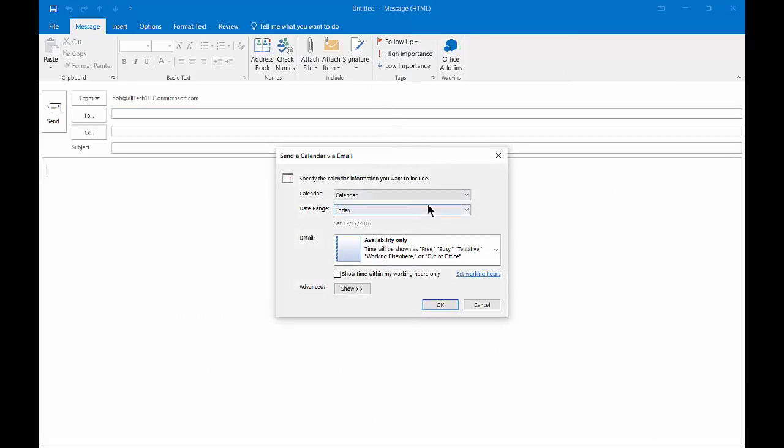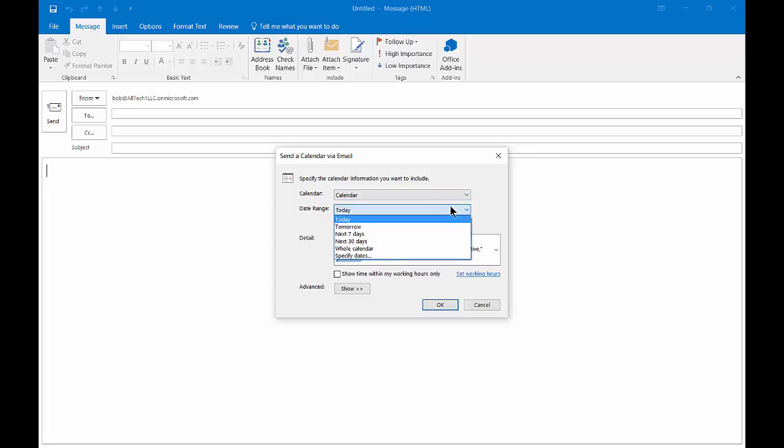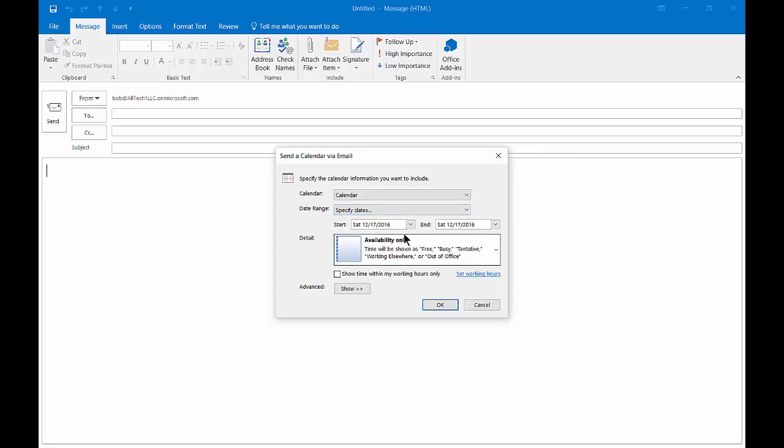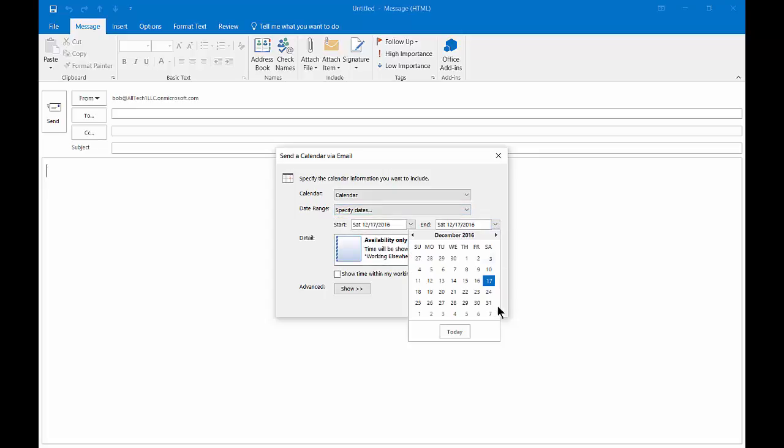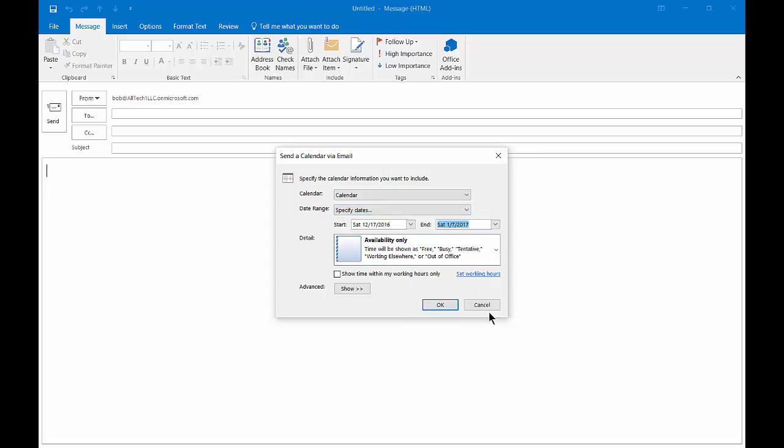We can choose our default calendar. If you have more than one calendar, you'll see that option there, and you can choose the date range. You may not want to send everything; you may just want to send a specific date. We can choose specific dates here, choose our starting date and ending date.